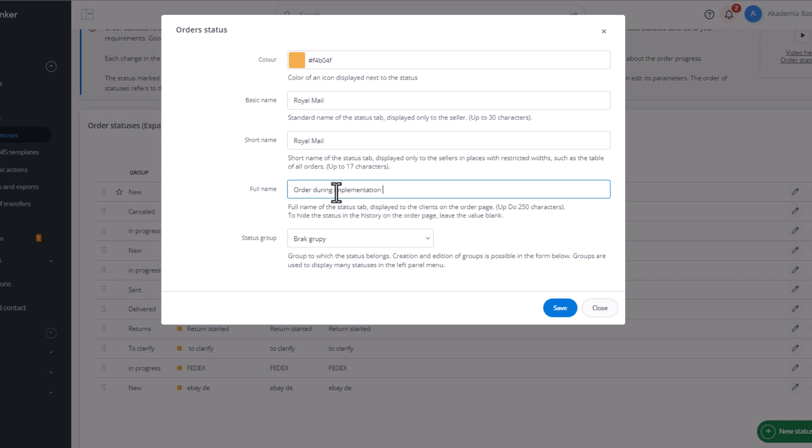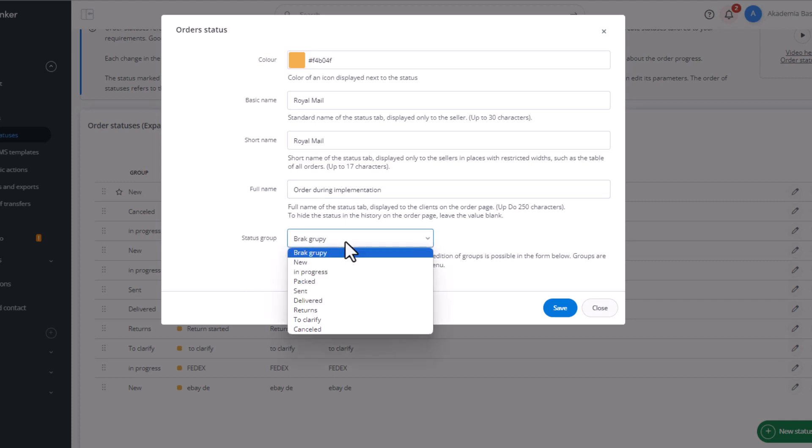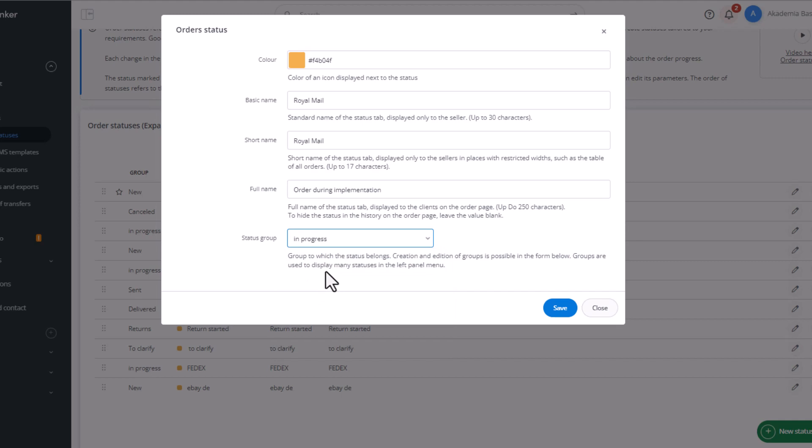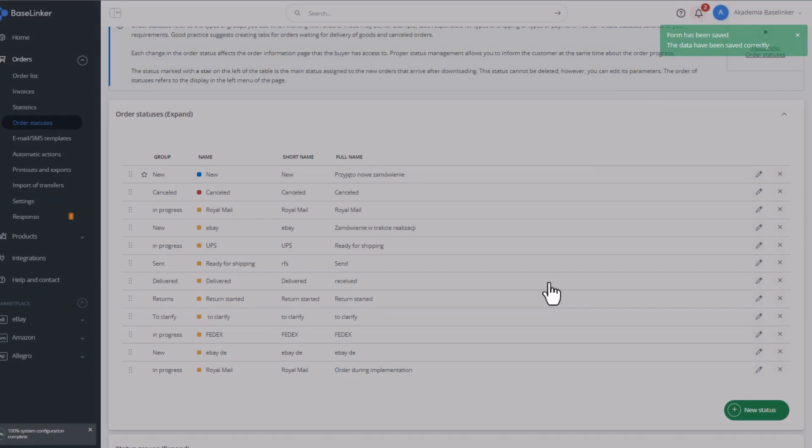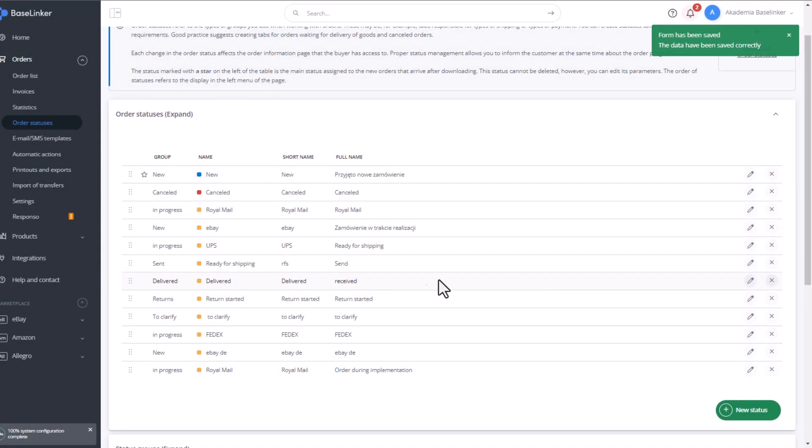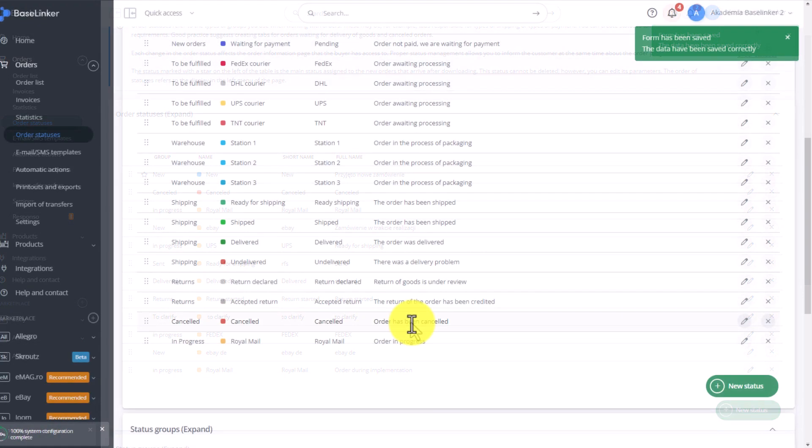Another thing is to choose the status group to which this status should belong. We want it to be in a group In Implementation. So I click Save, and you're done.